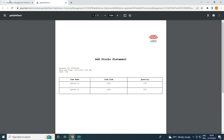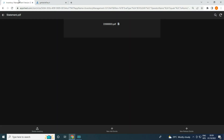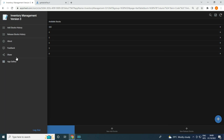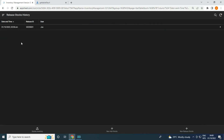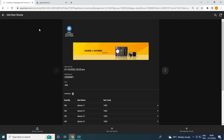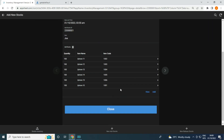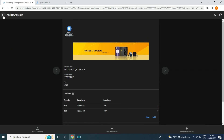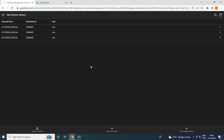Here in add stocks you can see the available stocks. The good thing about this is you can see all the release stocks history here, and the add stocks history is here too, so you can go back and review those stocks. All the history is accessible here.